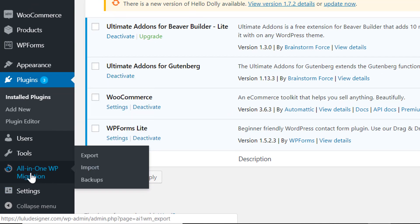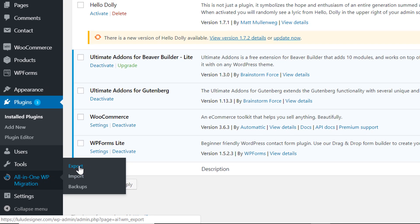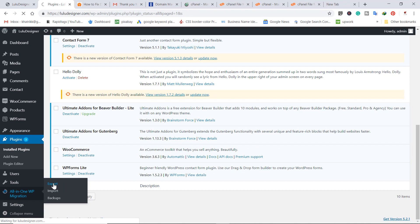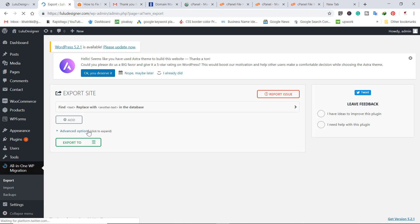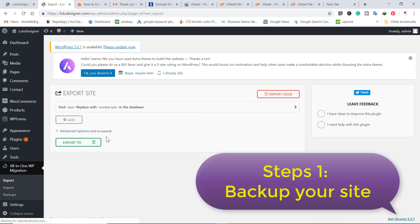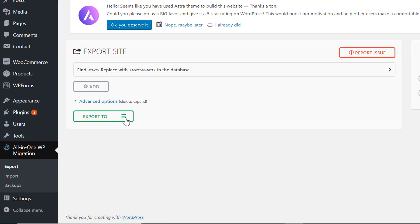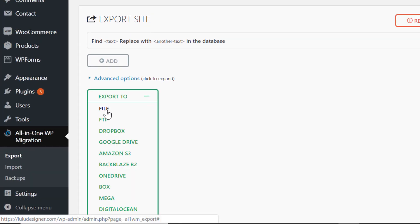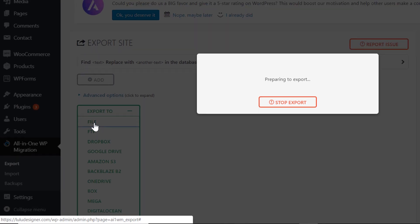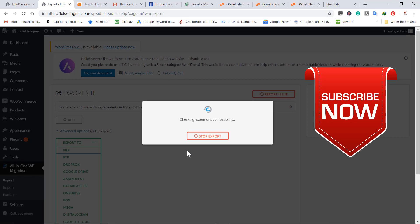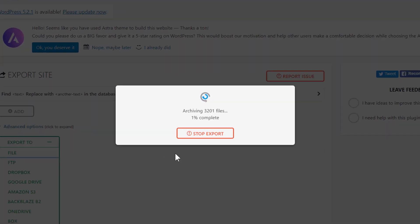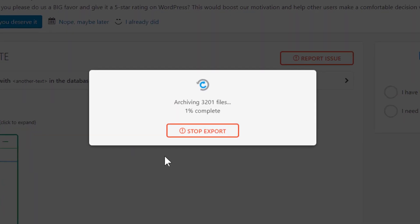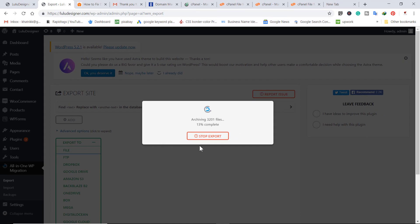What do we need to do? We need to export this website. Click on export button. Now you can see the export option. Click on export to and click on file. This will export in a file which will be available on your computer and you can then import it in your new website.